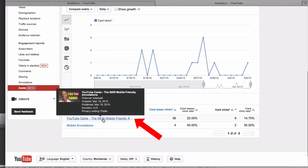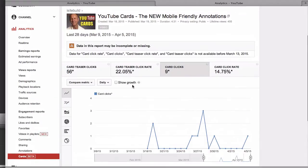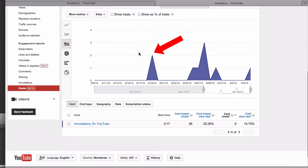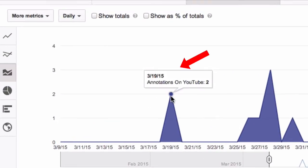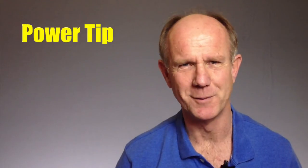If I click on an individual video — for instance, YouTube Cards: New Mobile Friendly Annotations — this shows the stats for that individual card at the top. If I hover over the graph, it shows the number of clicks for specific dates. Here's a power tip.